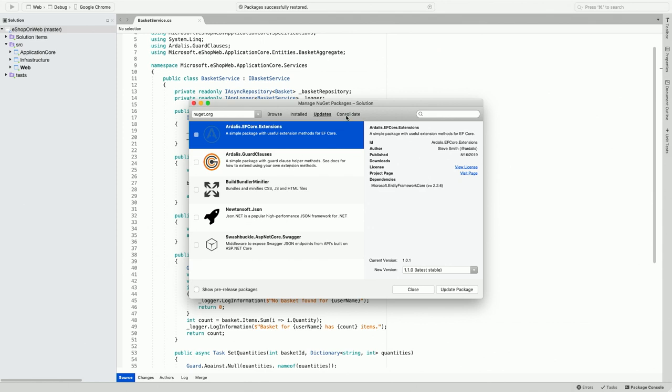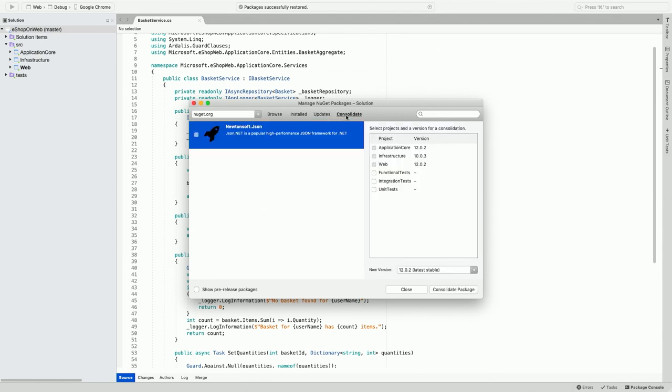Now coming to the Consolidate tab. The Consolidate tab lists all the packages where you have different versions of the package installed across different projects. For example, the Newtonsoft.json package, I have different versions installed on different projects. So how do I go and fix it?